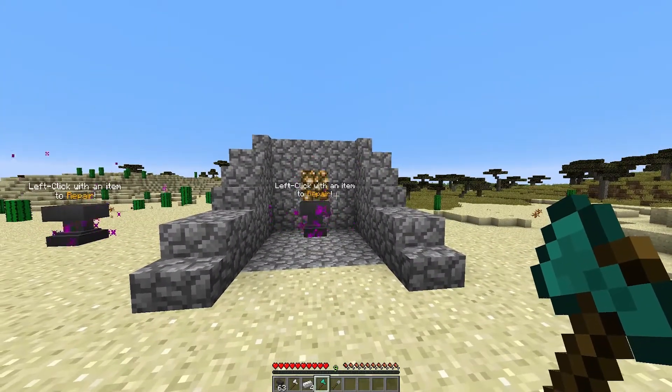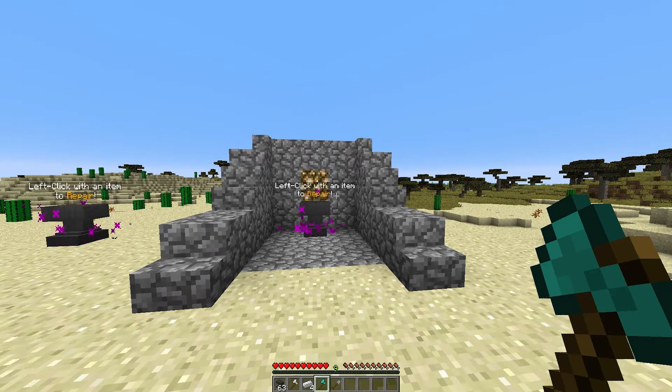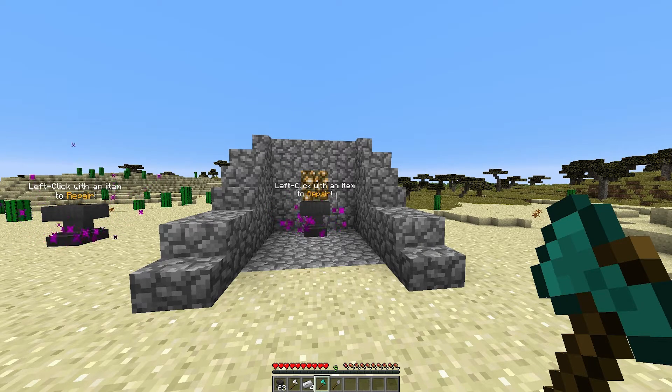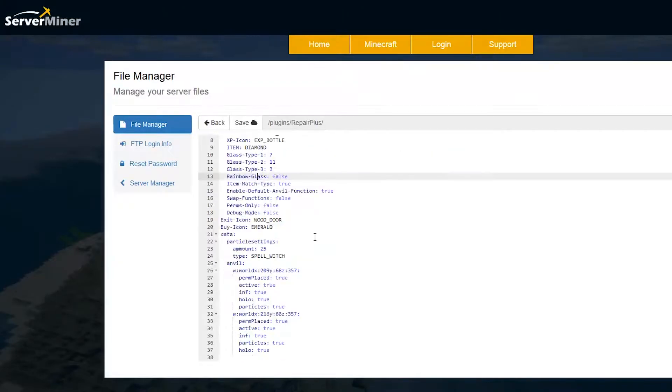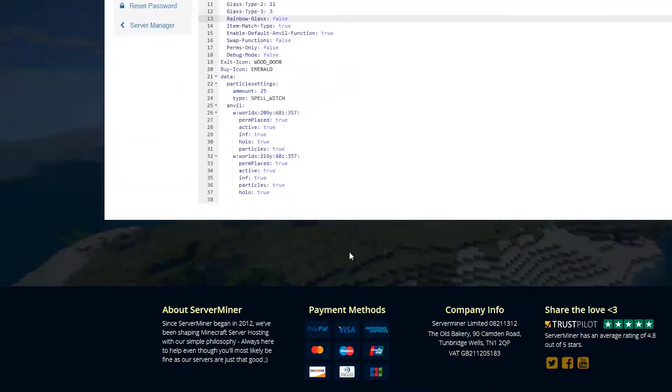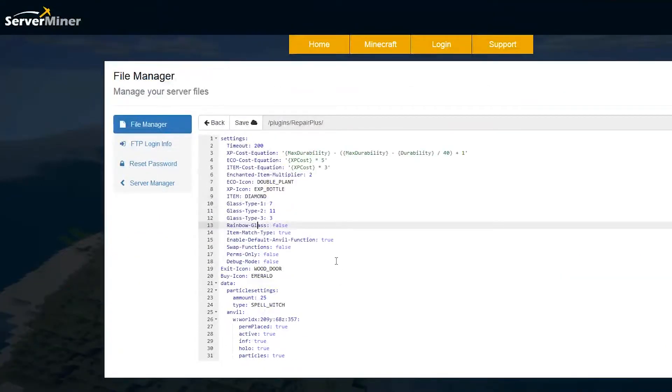We are going to have a look at the config file and see what we can do in there. Here we are in the SM picnic control panel in the config file. In here there are some pretty cool things you can do.